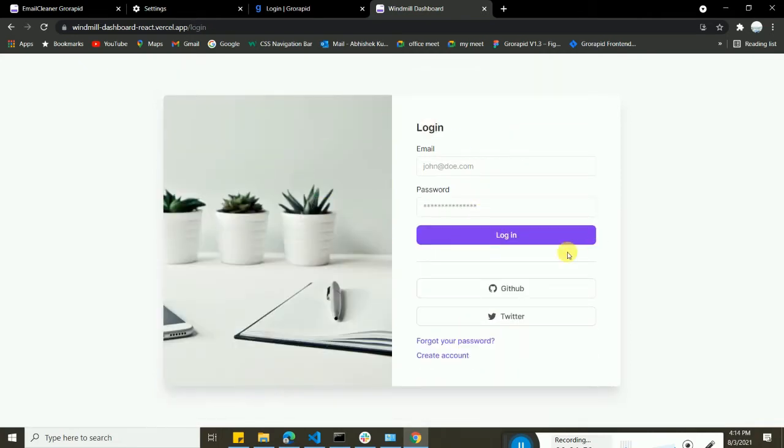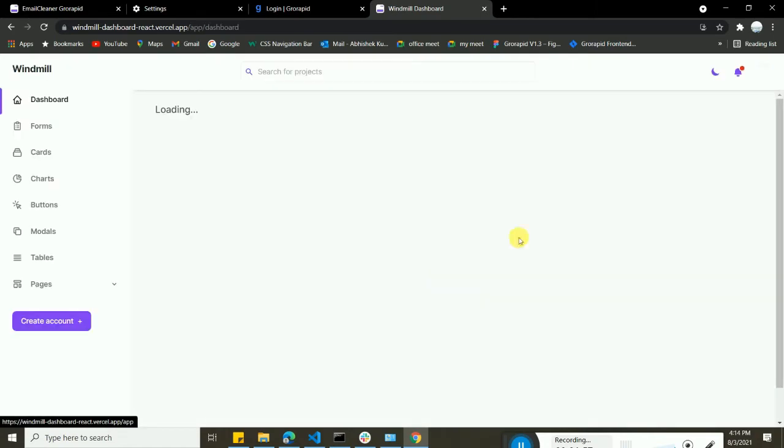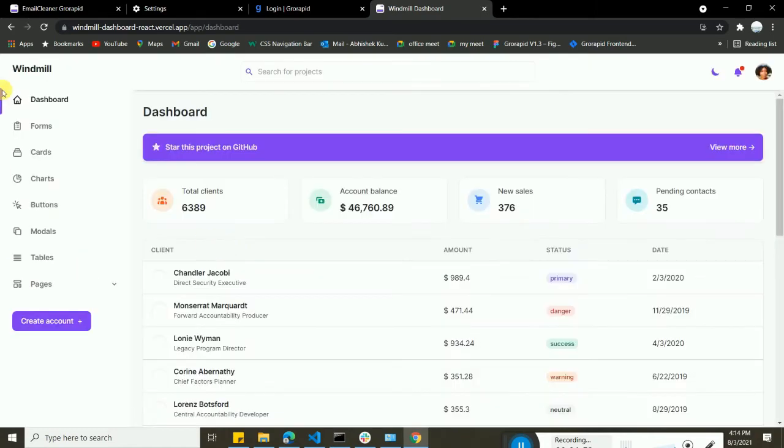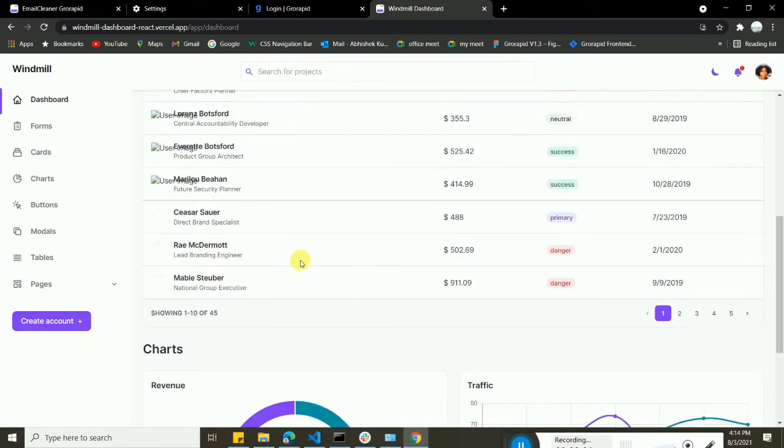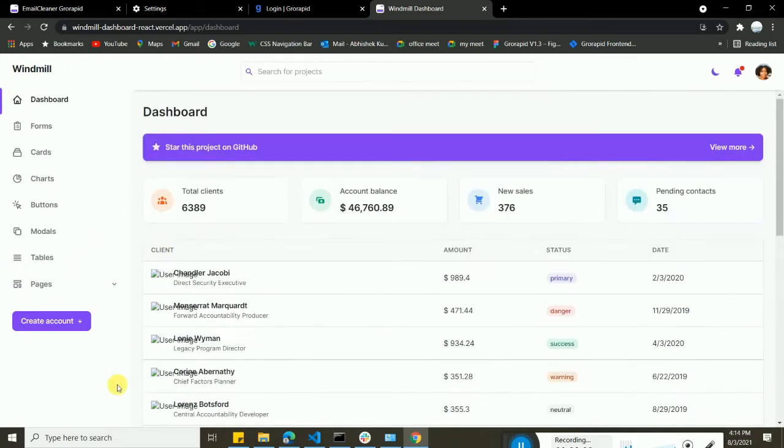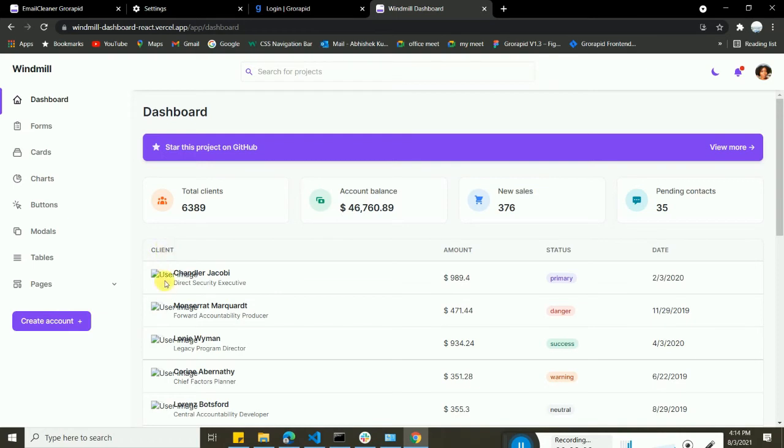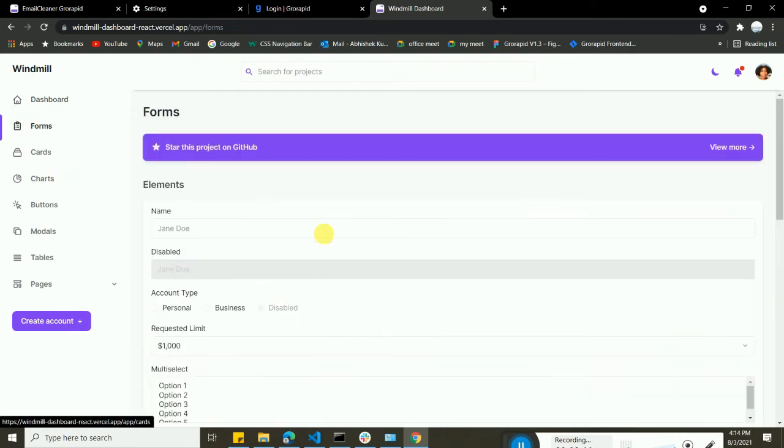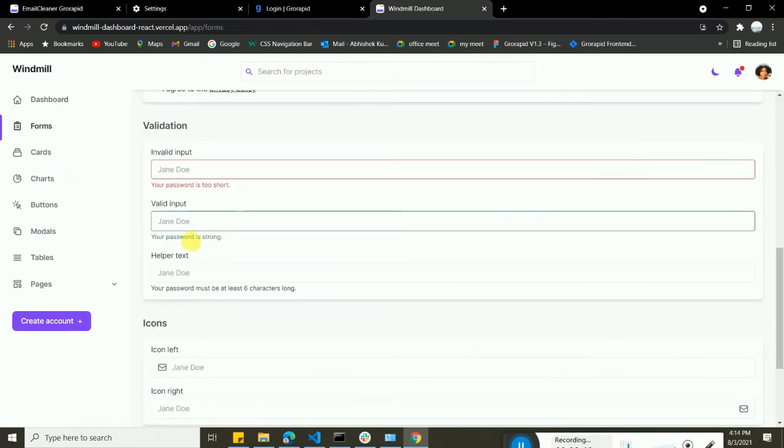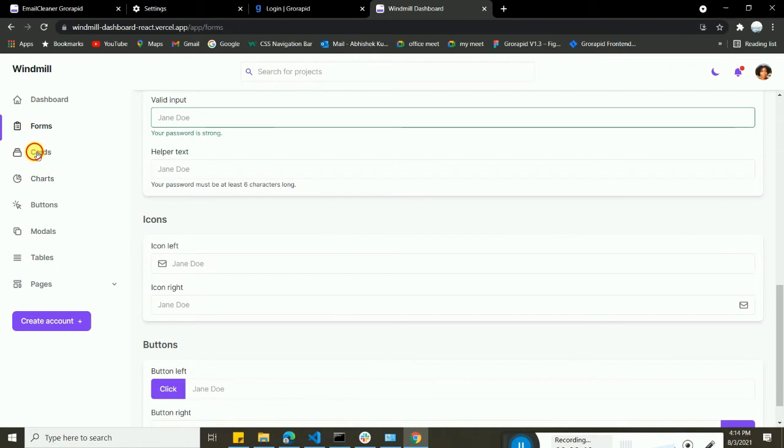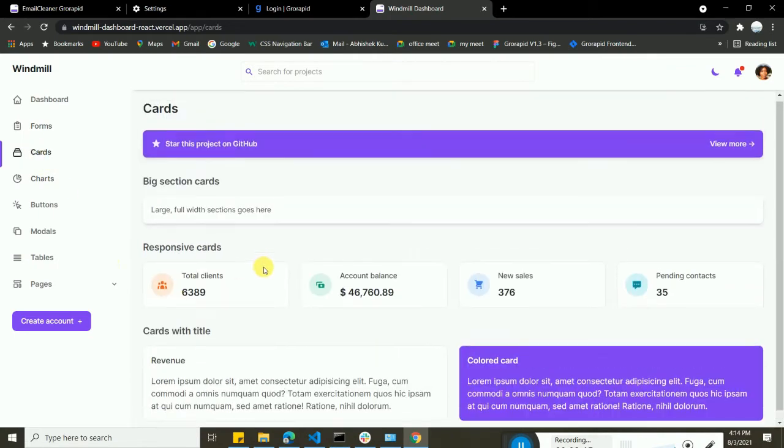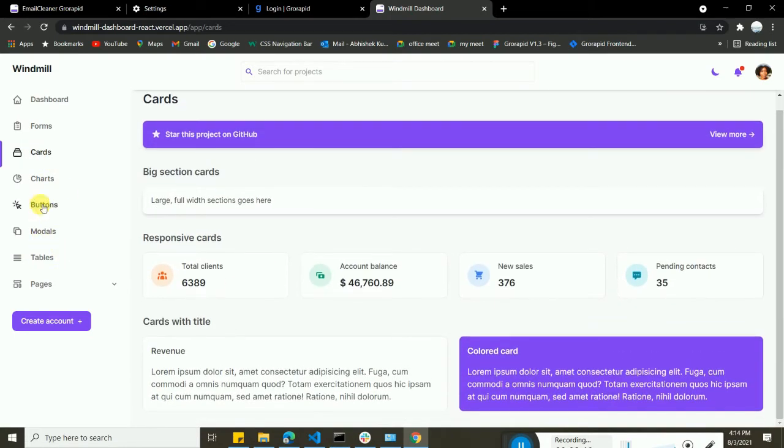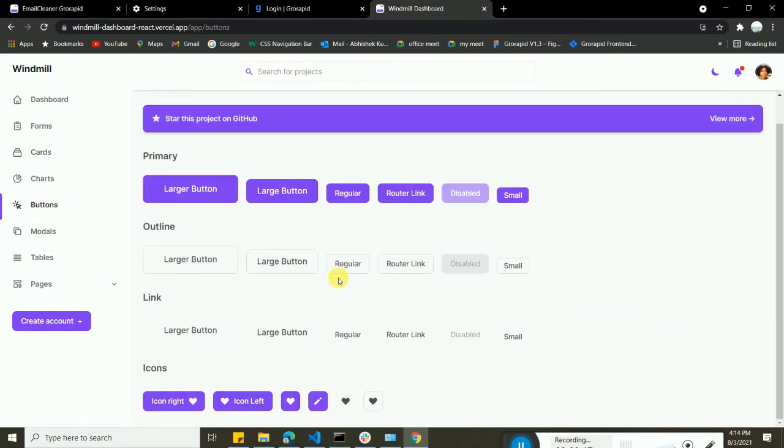Also you can see this login form. If you click on login you will come onto the dashboard like this. Currently there should be images, right now it's not showing currently, so you can add it by your own. Also you can see multiple types of forms over here and cards that you can see.